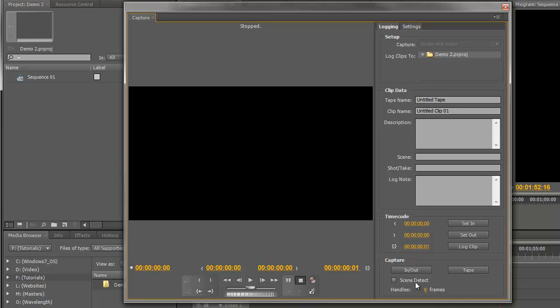Underneath that we've got the Scene Detect option. Now I do recommend that you have this on. What that does is it means you can capture everything from your tape, and Premiere Pro will attempt to split up everything you've captured into individual clips, and it does a very good job of that. So I'm going to turn that on and you'll see how that works shortly.